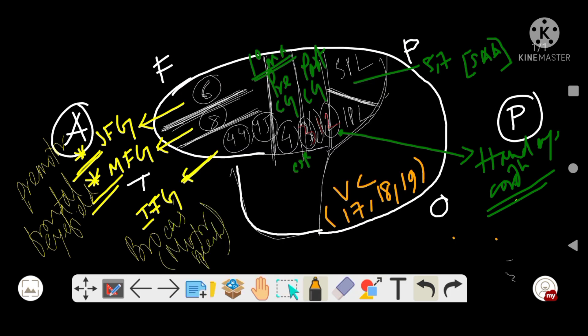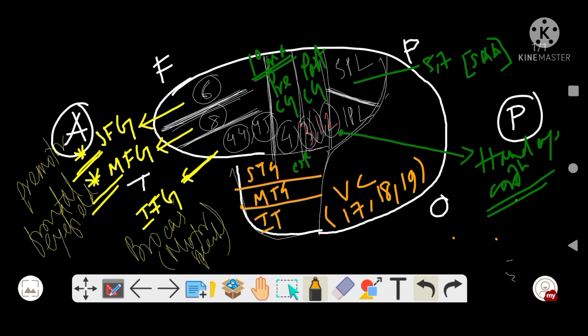Now coming to the temporal lobe. The temporal lobe is divided by two sulci into three gyri: superior temporal gyrus, middle temporal gyrus, and inferior temporal gyrus.